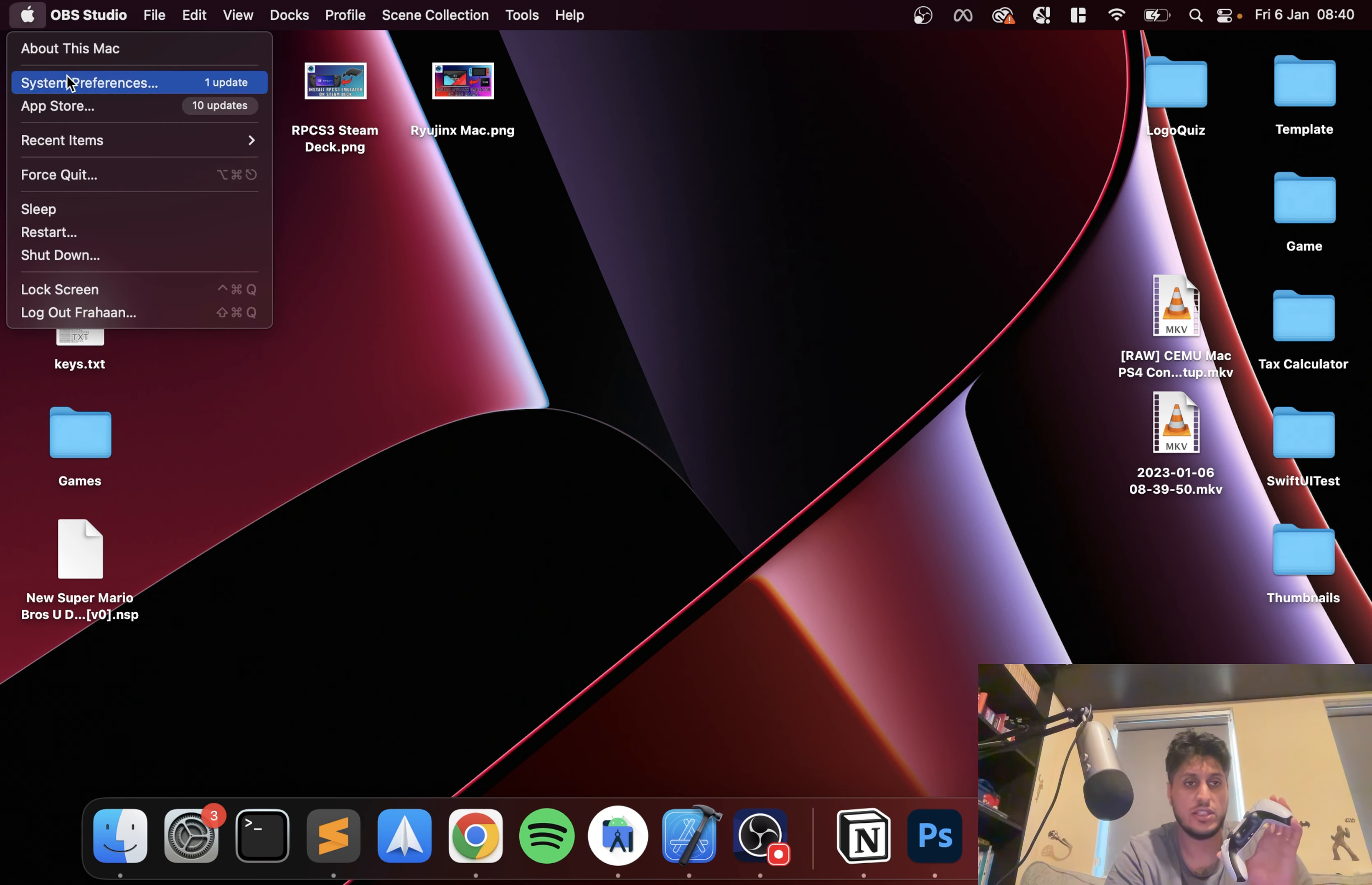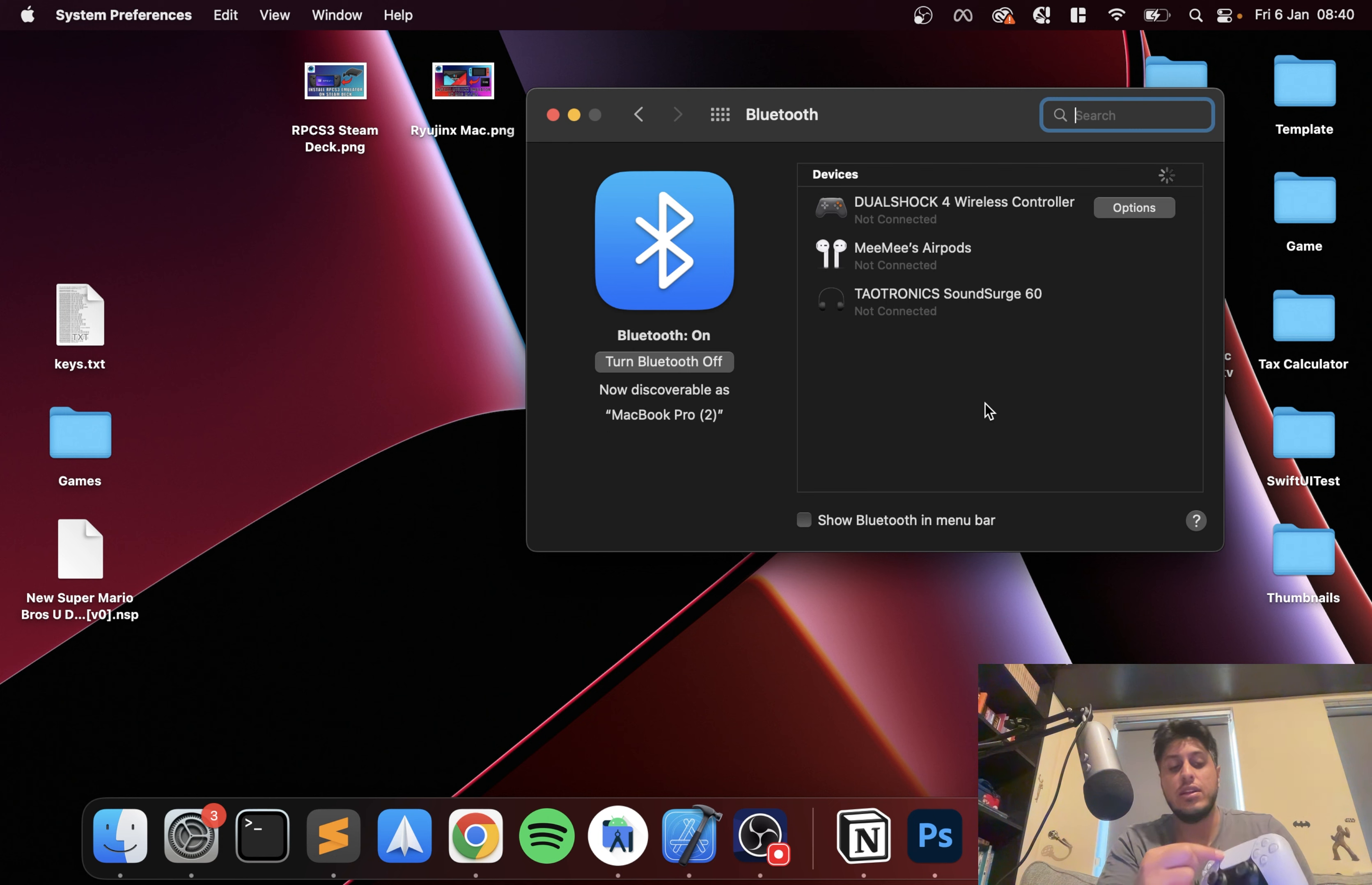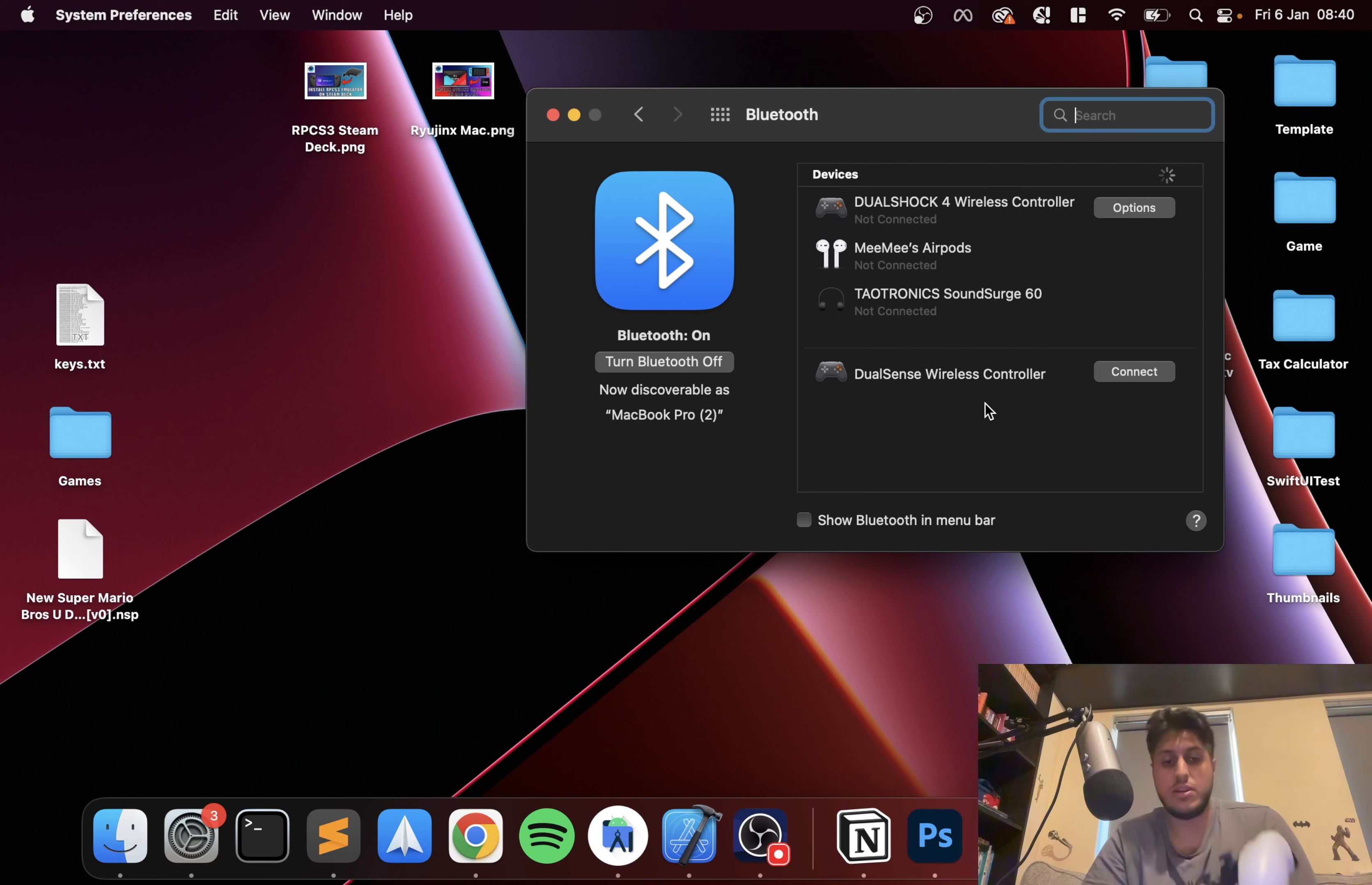What you want to do is open up System Preferences, go to Bluetooth, and now you need to put this into pairing mode. To do that, press the PlayStation button and the share button at the same time for a few seconds, and then the light will start flashing.